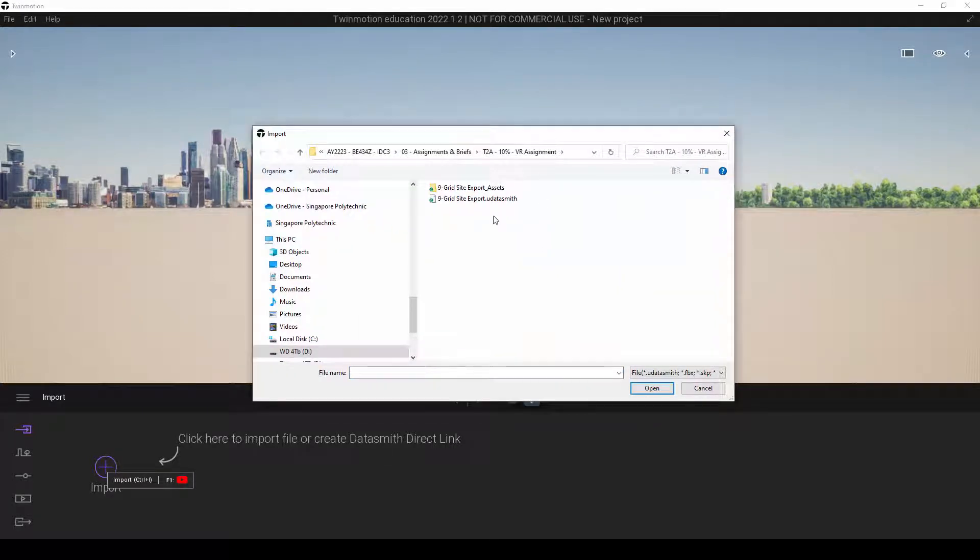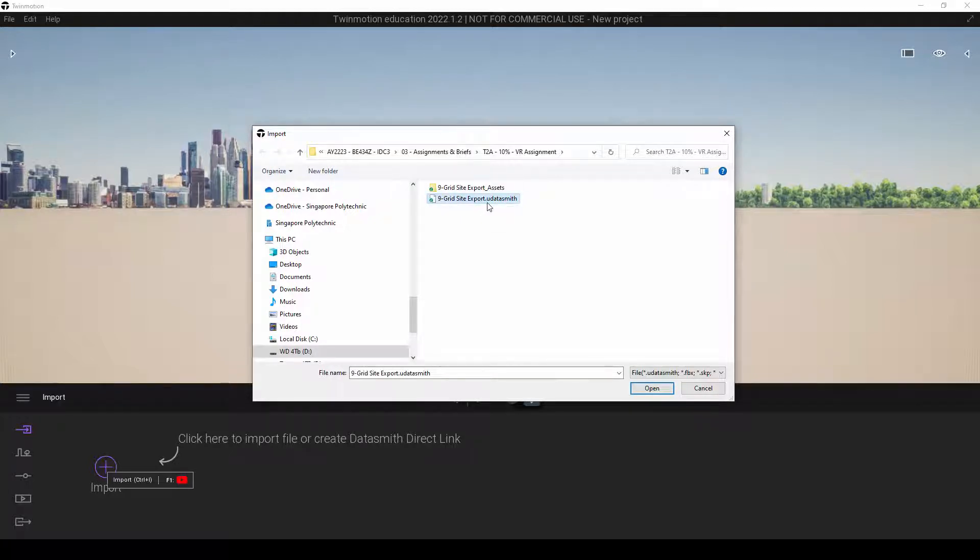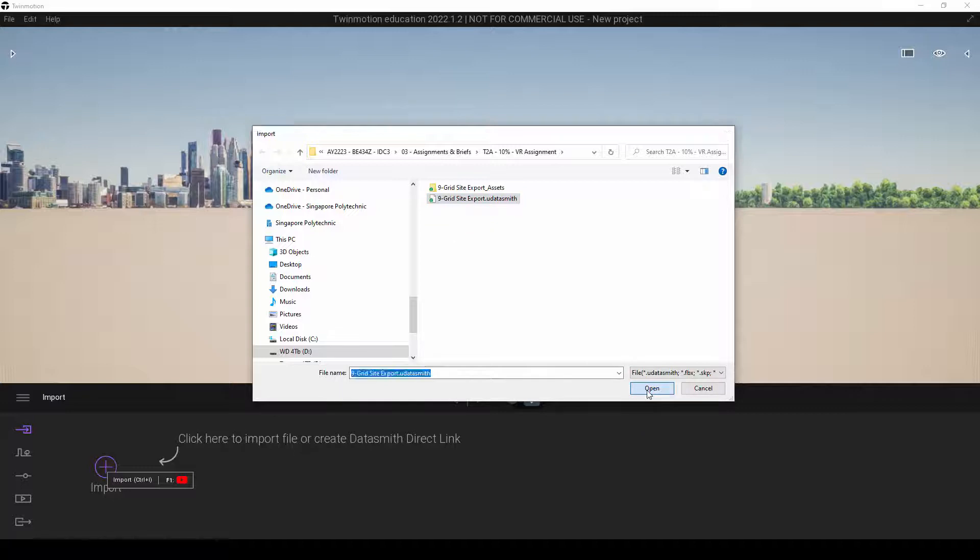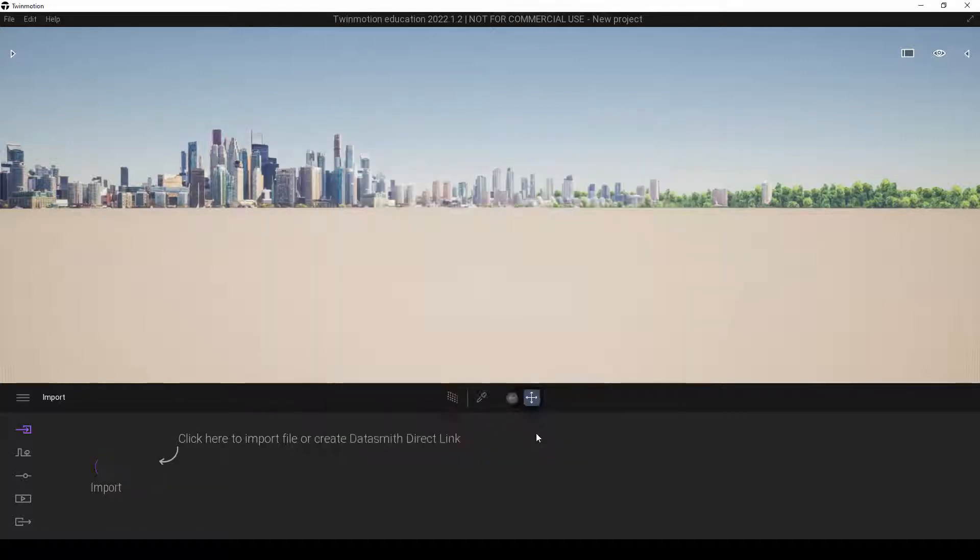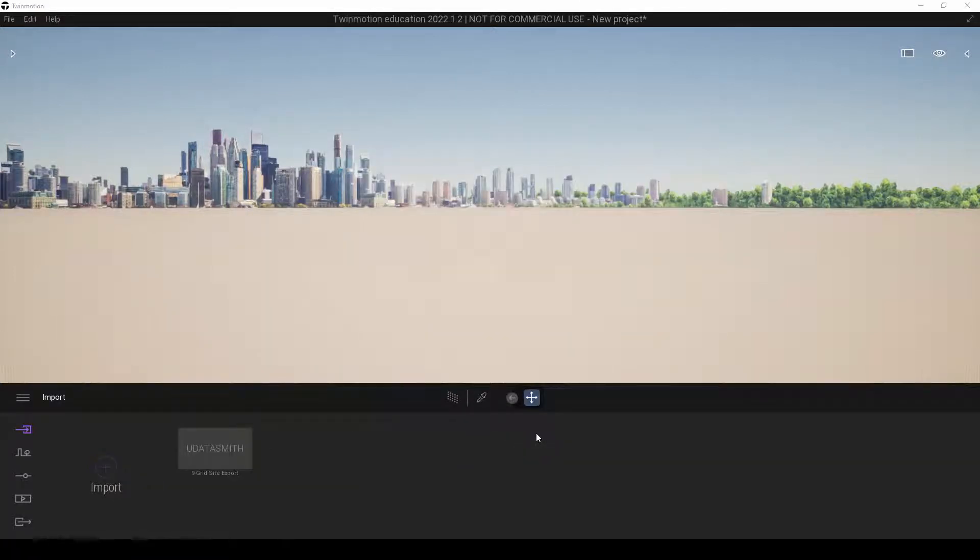Look for this 9 Grid Export Datasmith file. This will be the exported file. We're going to click Open and Import. The file is already imported inside.